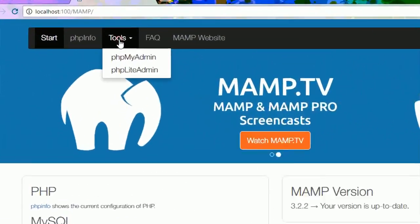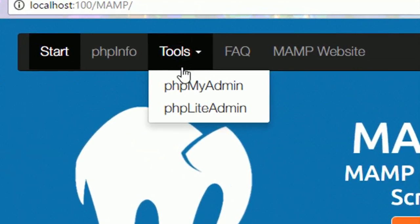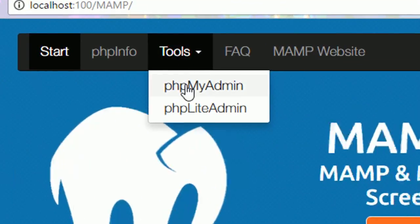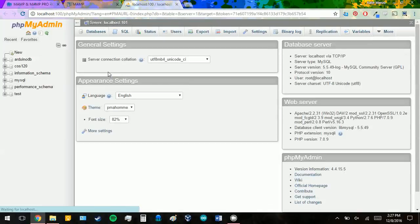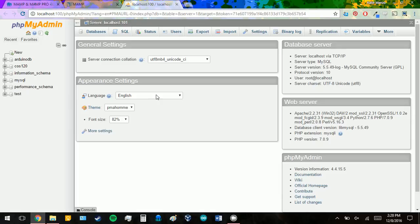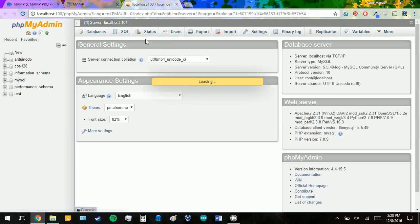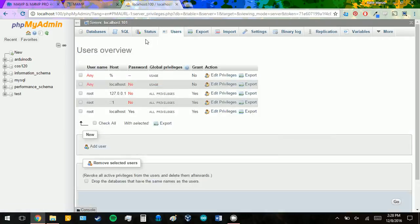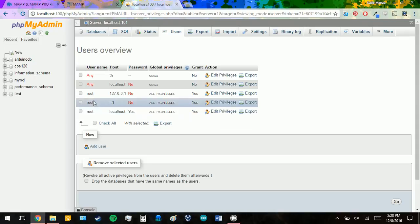Click on it. And then click PHP My Admin. This is a web-based interface for the database server. So you can go to your users. And you should see some root stuff here. We will change this in another video.